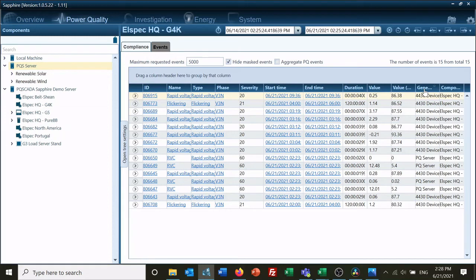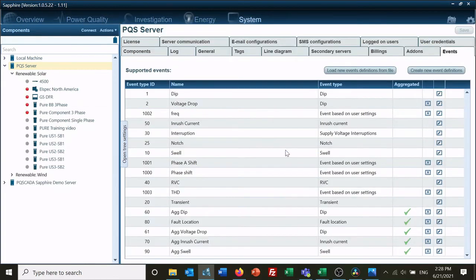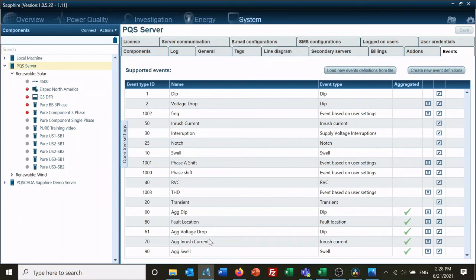As you can see, events can be generated by the device itself or the PQ server. The PQ server allows creation of new event definitions of multiple types of different styles of events, so you can always verify once your data is back in the office that you can find the event that you are looking for.